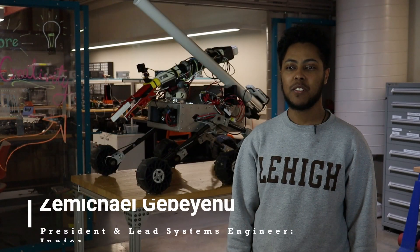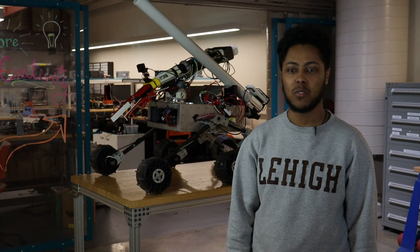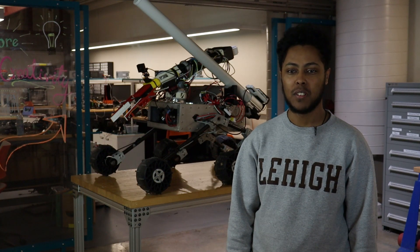Hi, we are Lehigh University Space Initiative. We are a newly formed team from Lehigh University in Bethlehem, Pennsylvania. We're excited to introduce you to our 2023 rover.